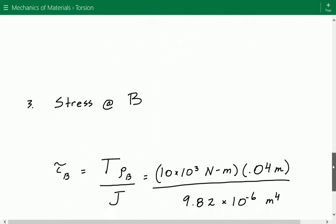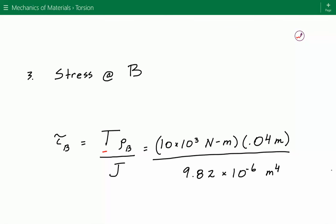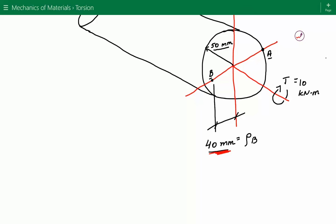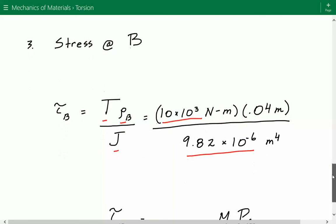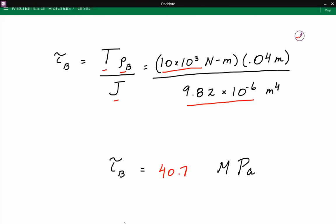Lastly, we calculate the shear stress at location B using the same formula: shear stress equals the internal torque multiplied by the radial distance from the center of the cross section to the location, divided by J. The torque is 10 times 10 to the third newton meters and J is the same value. The only difference is the radial distance — from the center to point B is 40 millimeters, equal to 0.04 meters. The shear stress at location B equals approximately 40.74 megapascals.